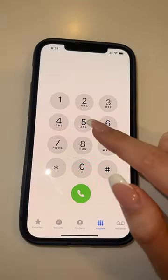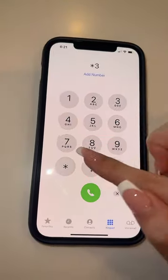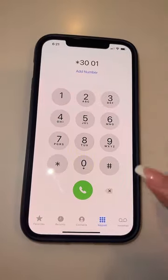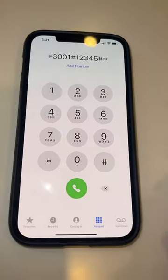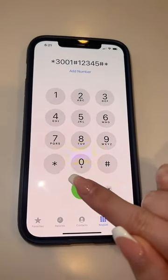All right, let's try this. We're going to the Phone app, then we put in the numbers. I put in the numbers, so let's dial and see what happens.